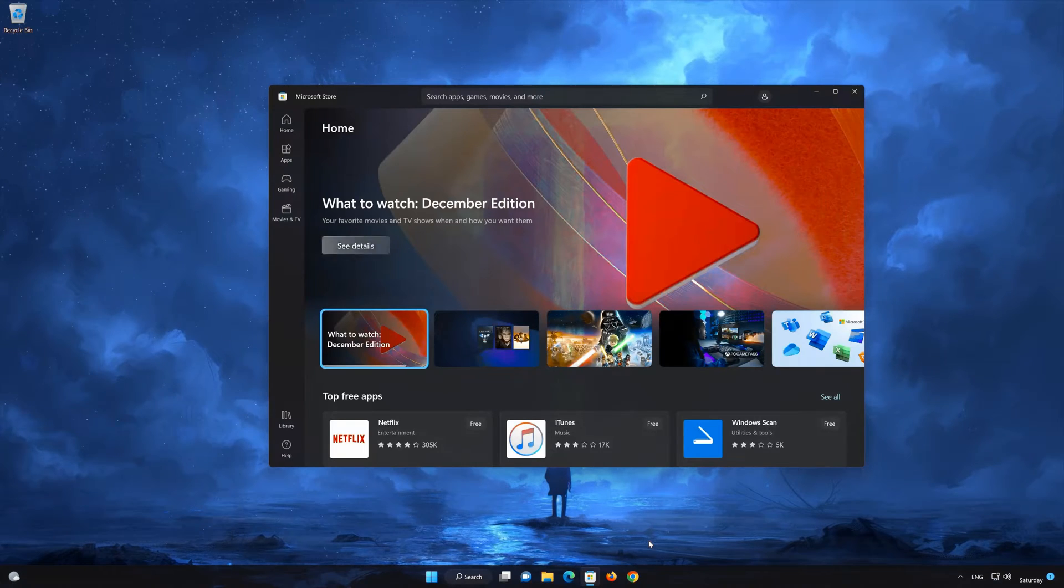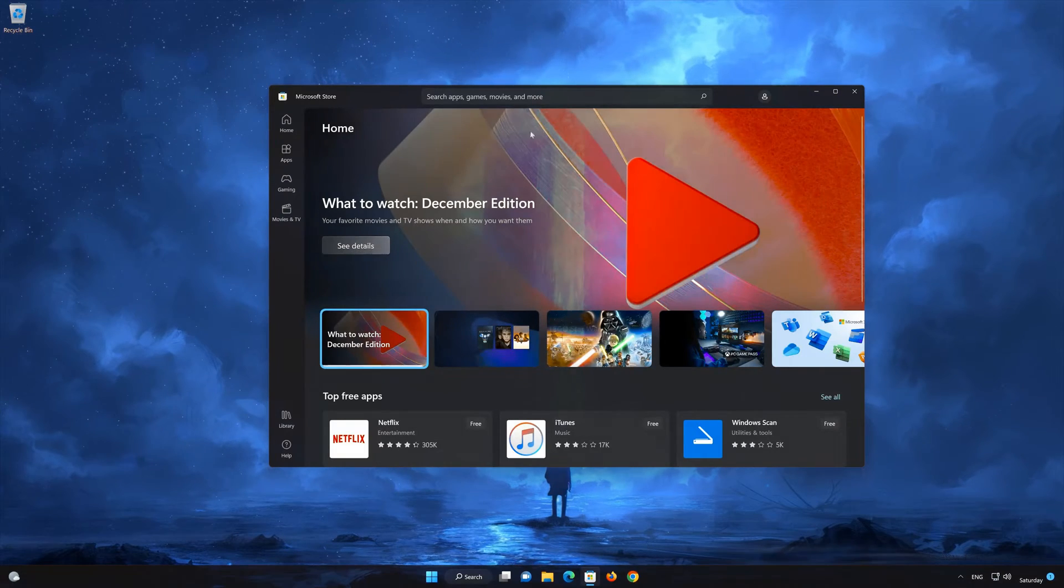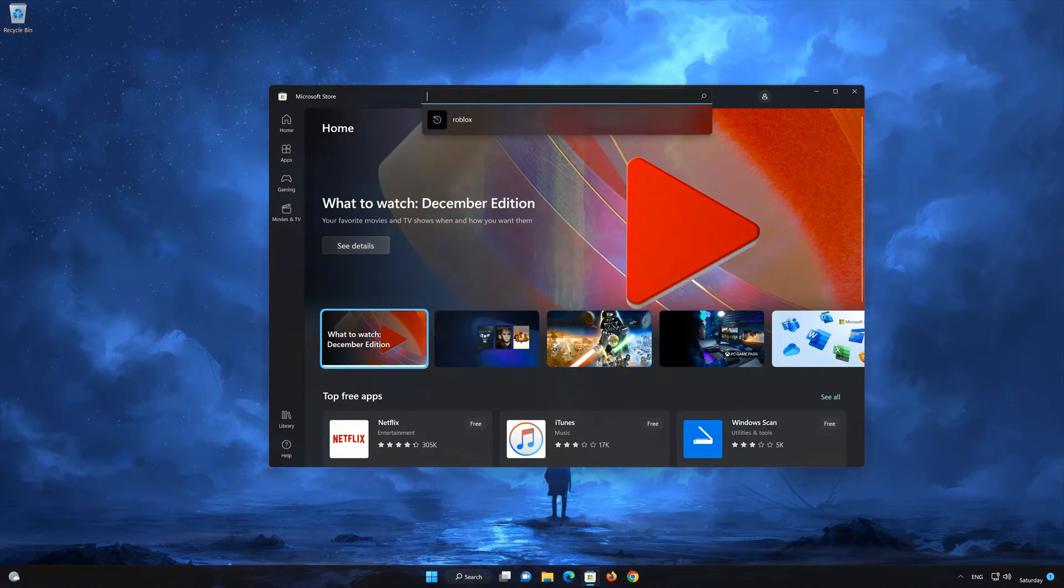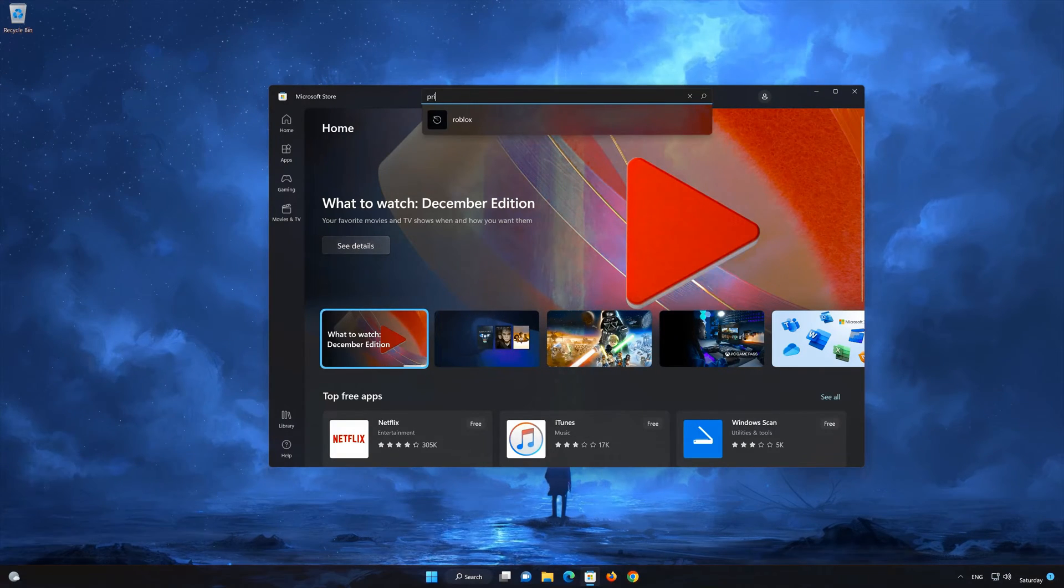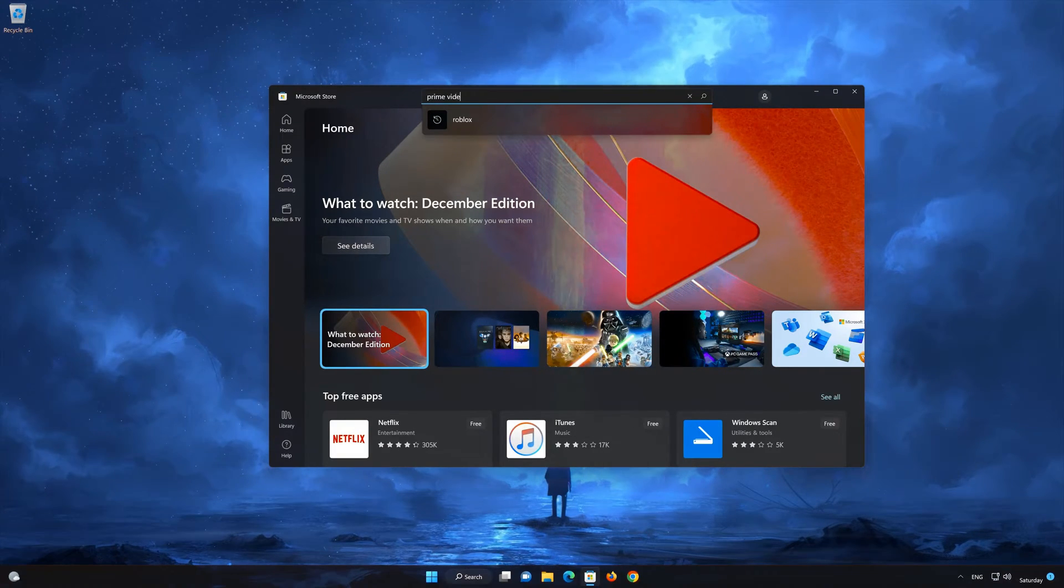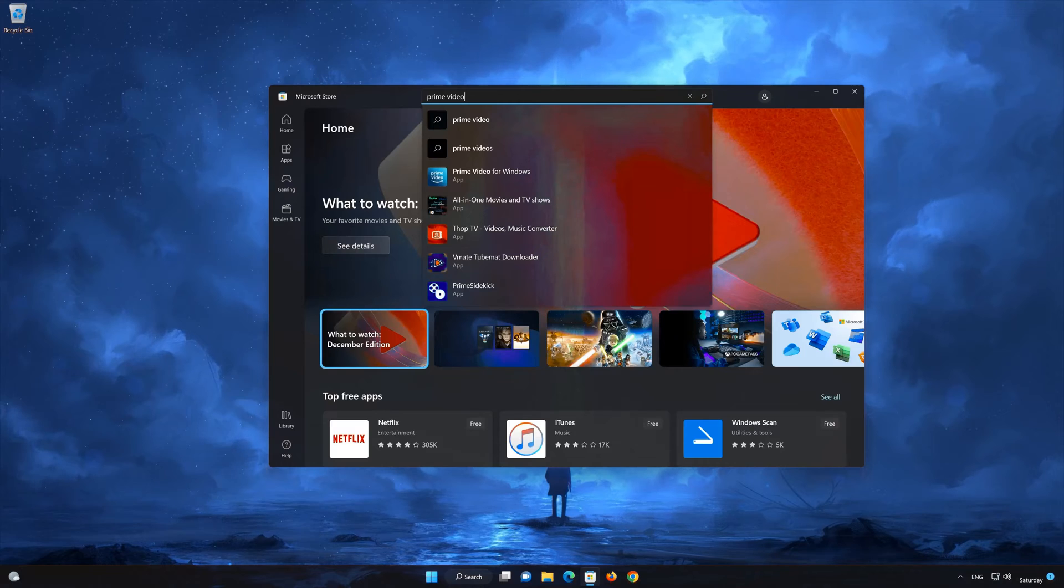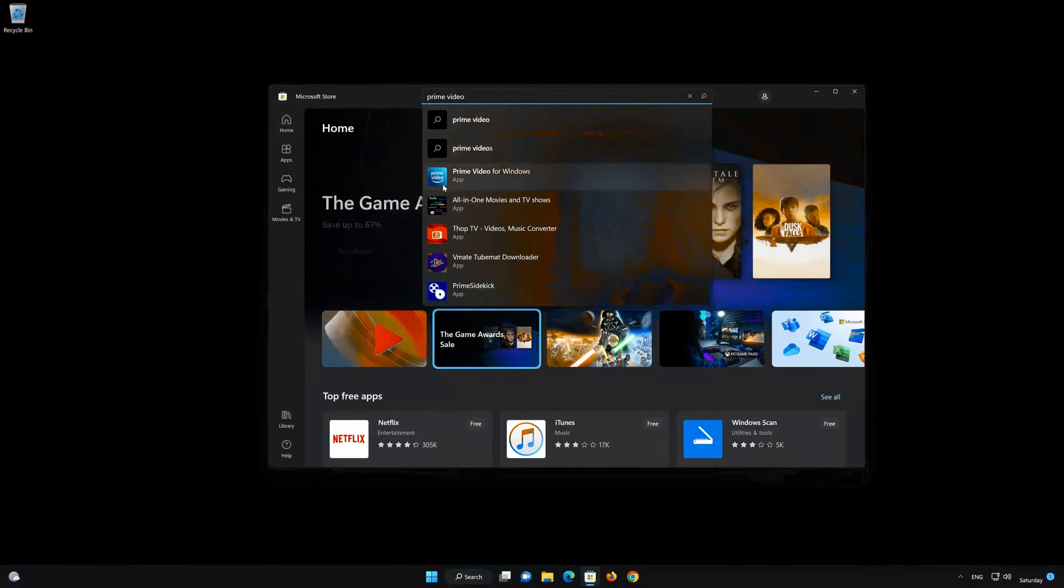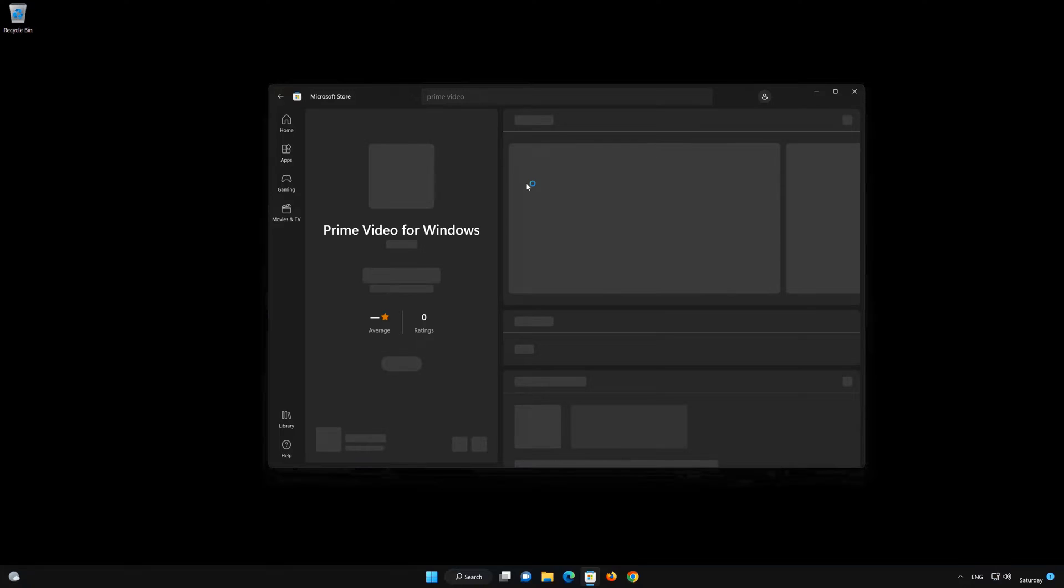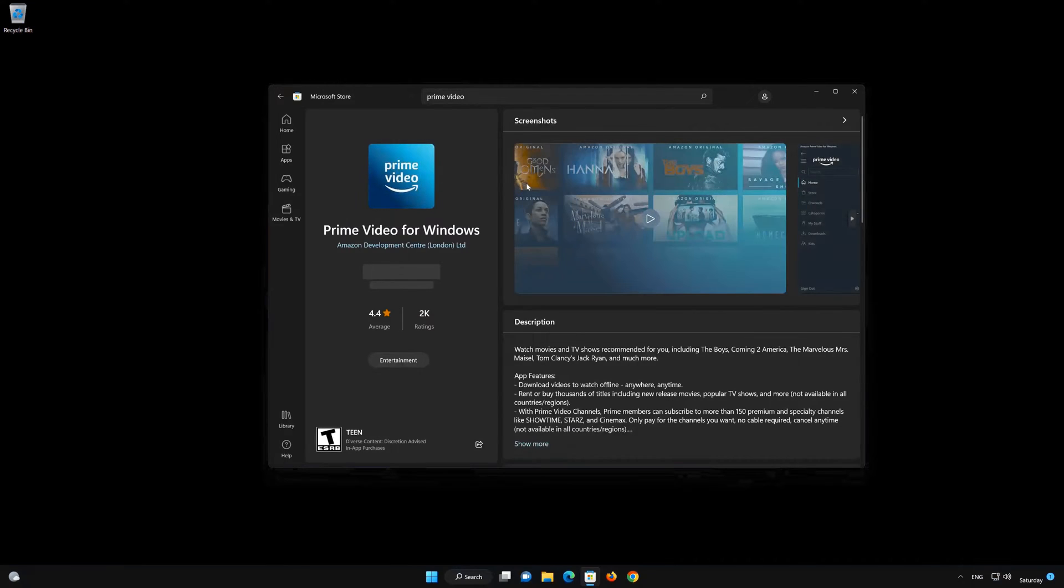Search for Prime Video. Click on Prime Video. Press Get.